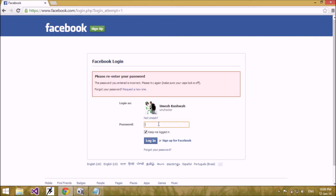OTP password is a six-digit number password which is provided by the Facebook server and is valid for only 20 minutes.